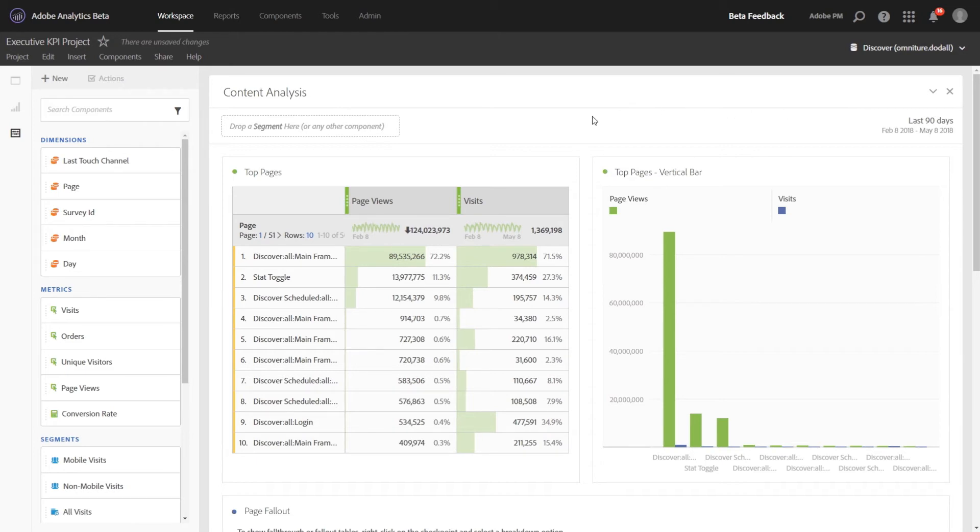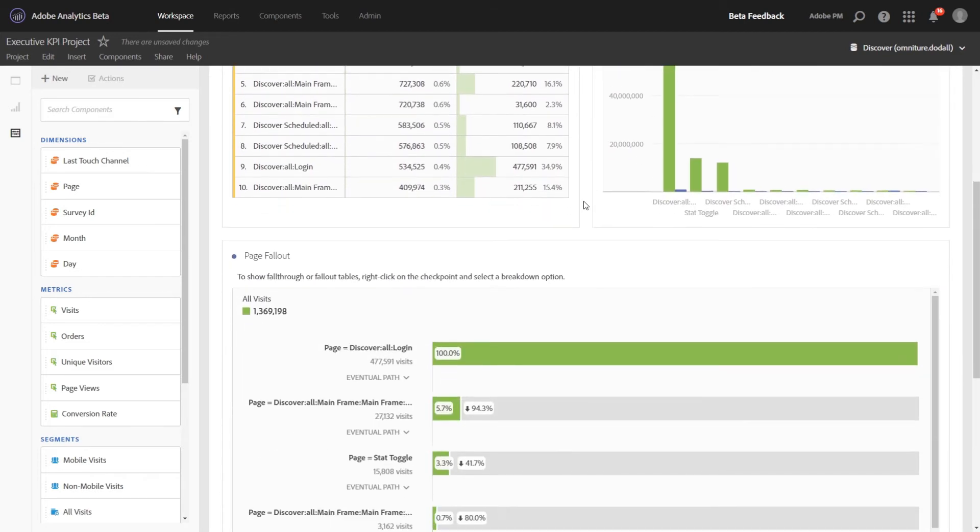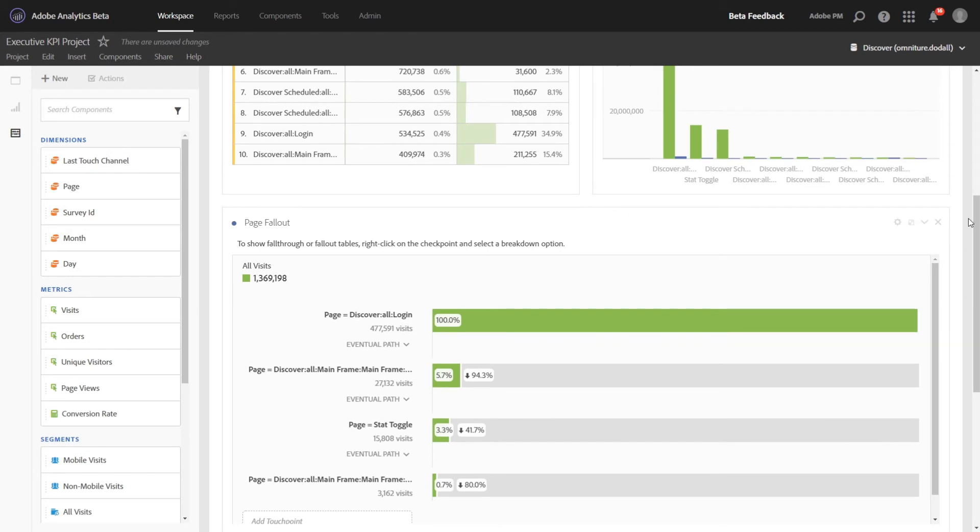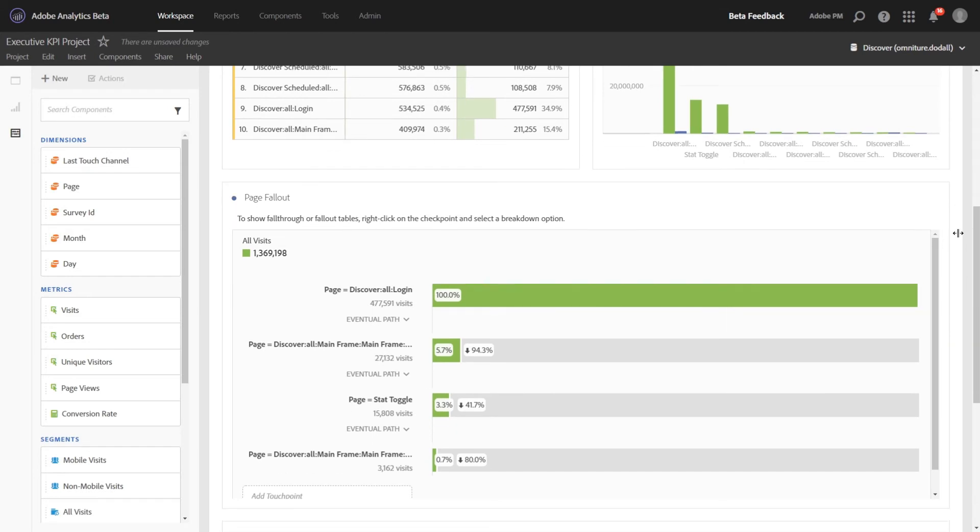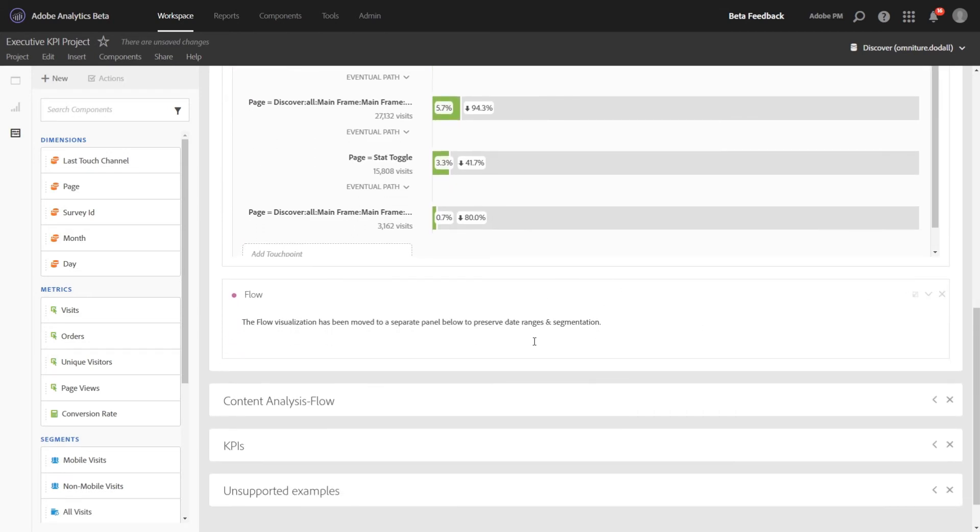So in Content Analysis, we had three different reports. Now we'll see those here as a table and a companion visualization for the pages report. We see the fallout report. And then we see the third report of Flow.